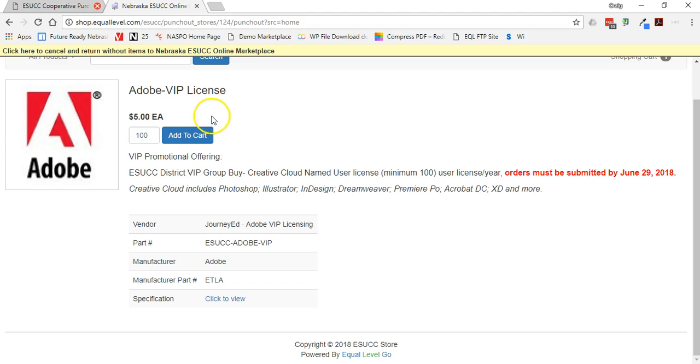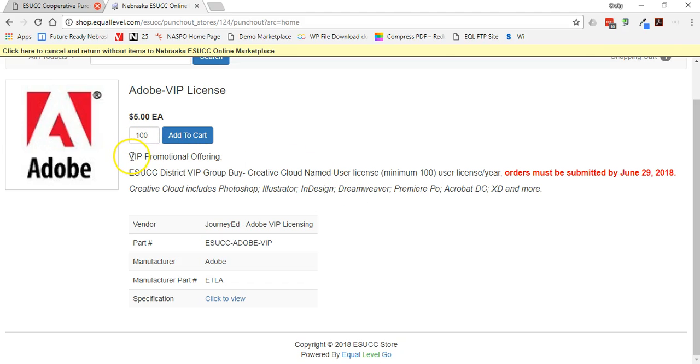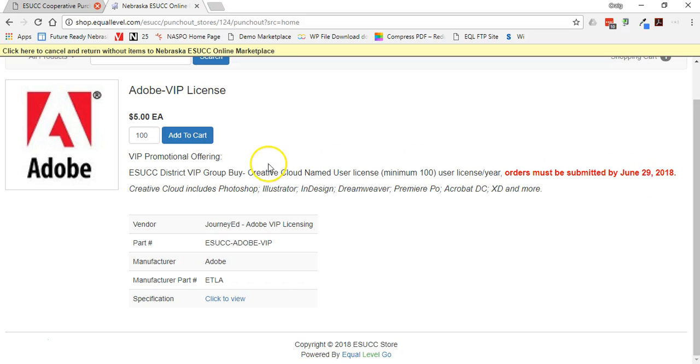It is $5 a license with a minimum order amount of $100. So you have to order at least 100 licenses. And so at this point, it kind of gives a brief description. Orders must be submitted by June 9th. This item will no longer be available after June 9th.